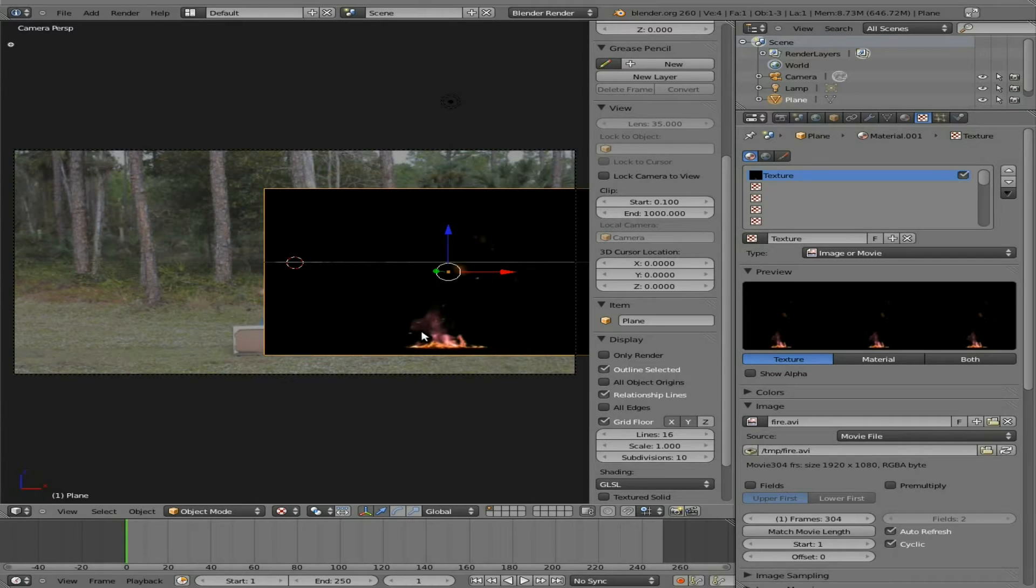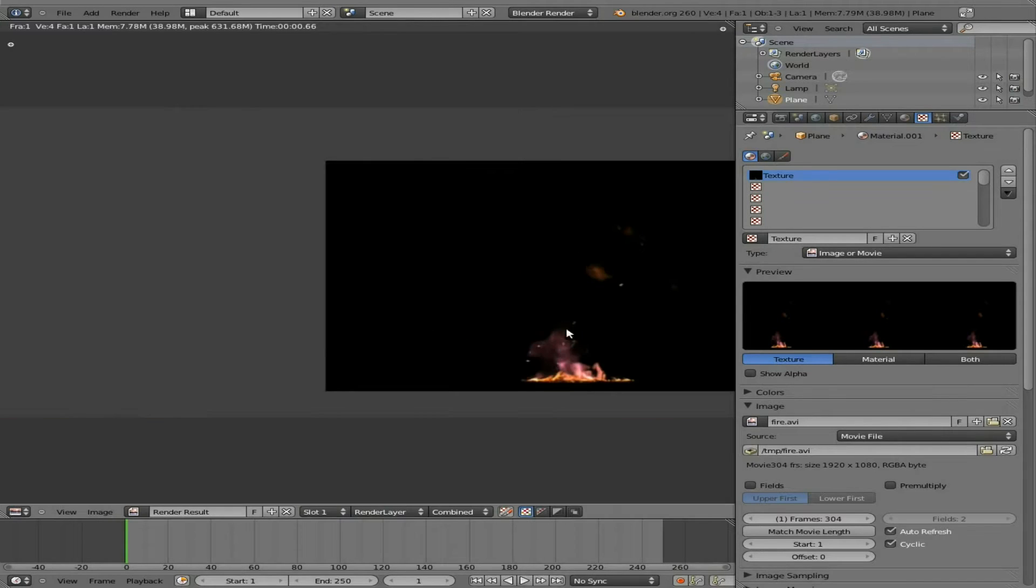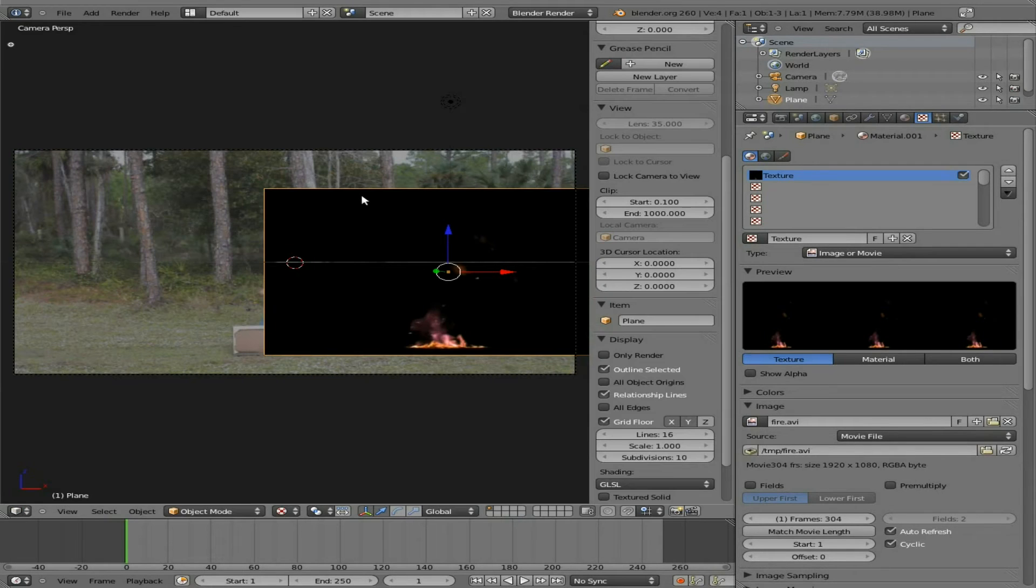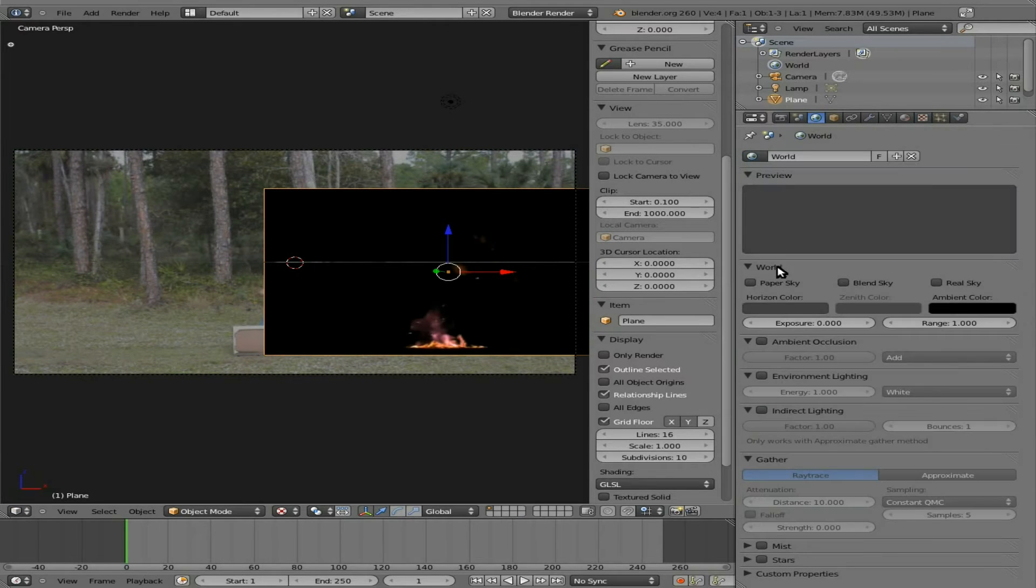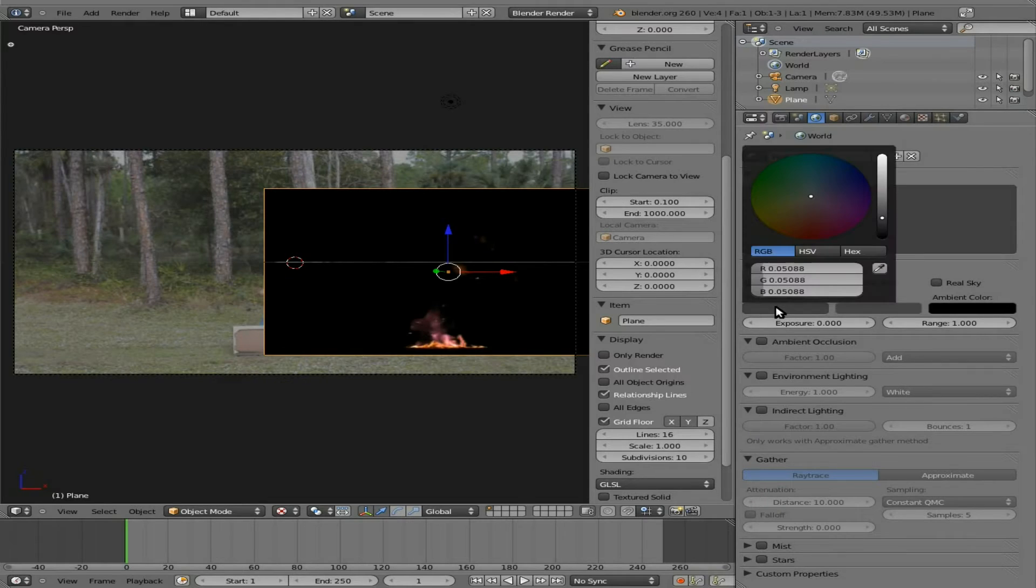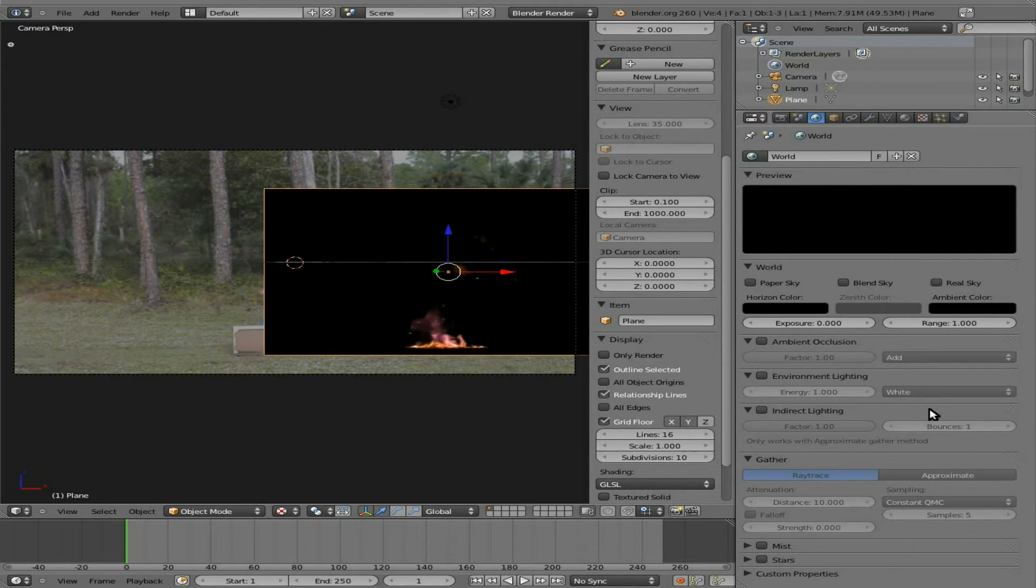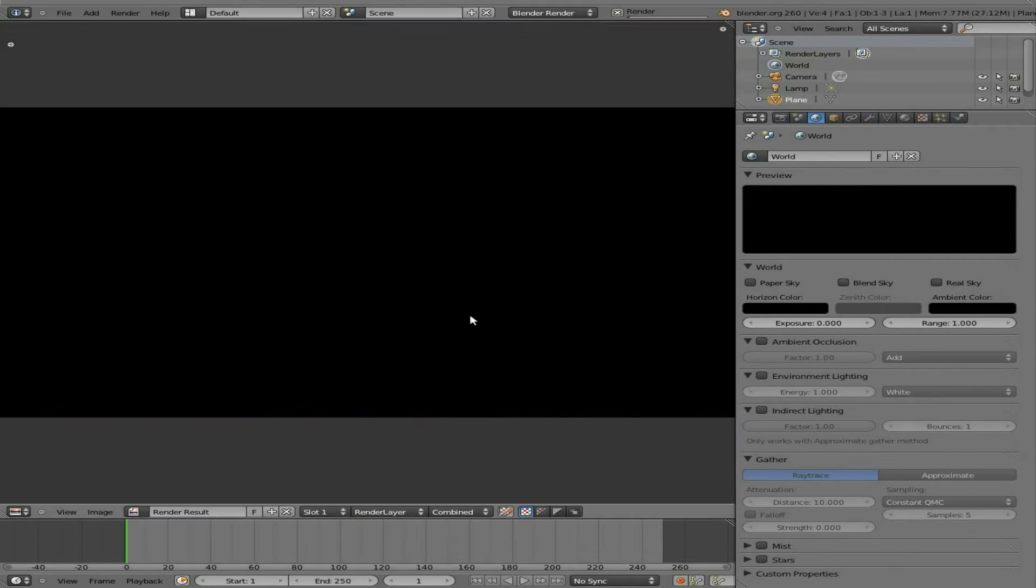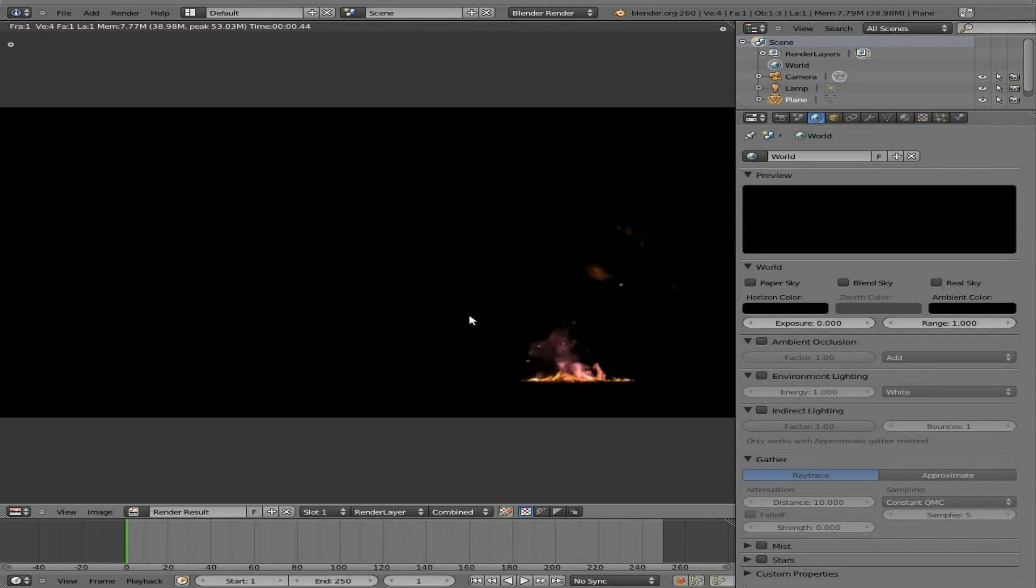If I hit F12, you'll see it renders right there. Once again we don't have the background image, because we're going to put that in with the compositor. But before we go into the compositor, let's go to our world view here, horizon, and we'll just make that black, so now when we render it, we have a full black view.